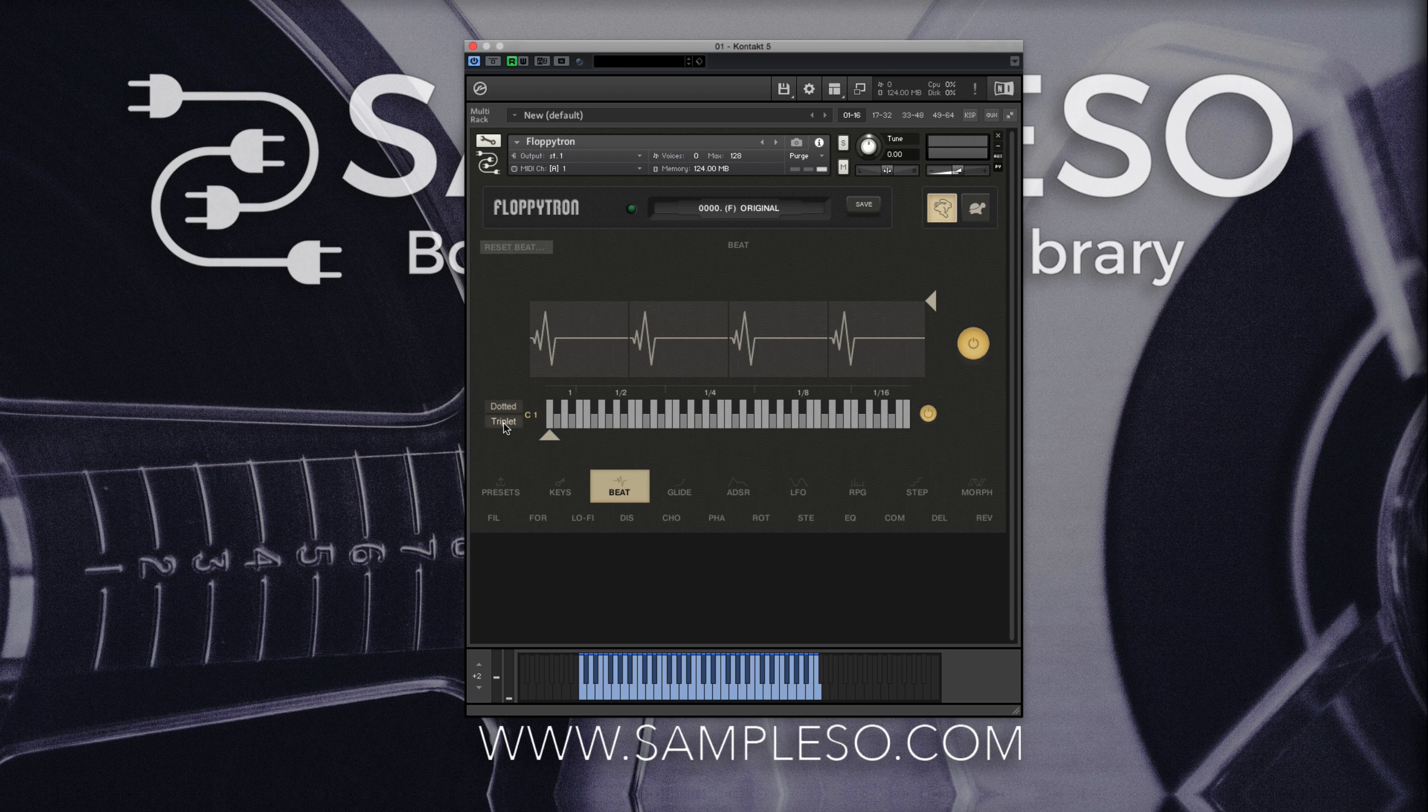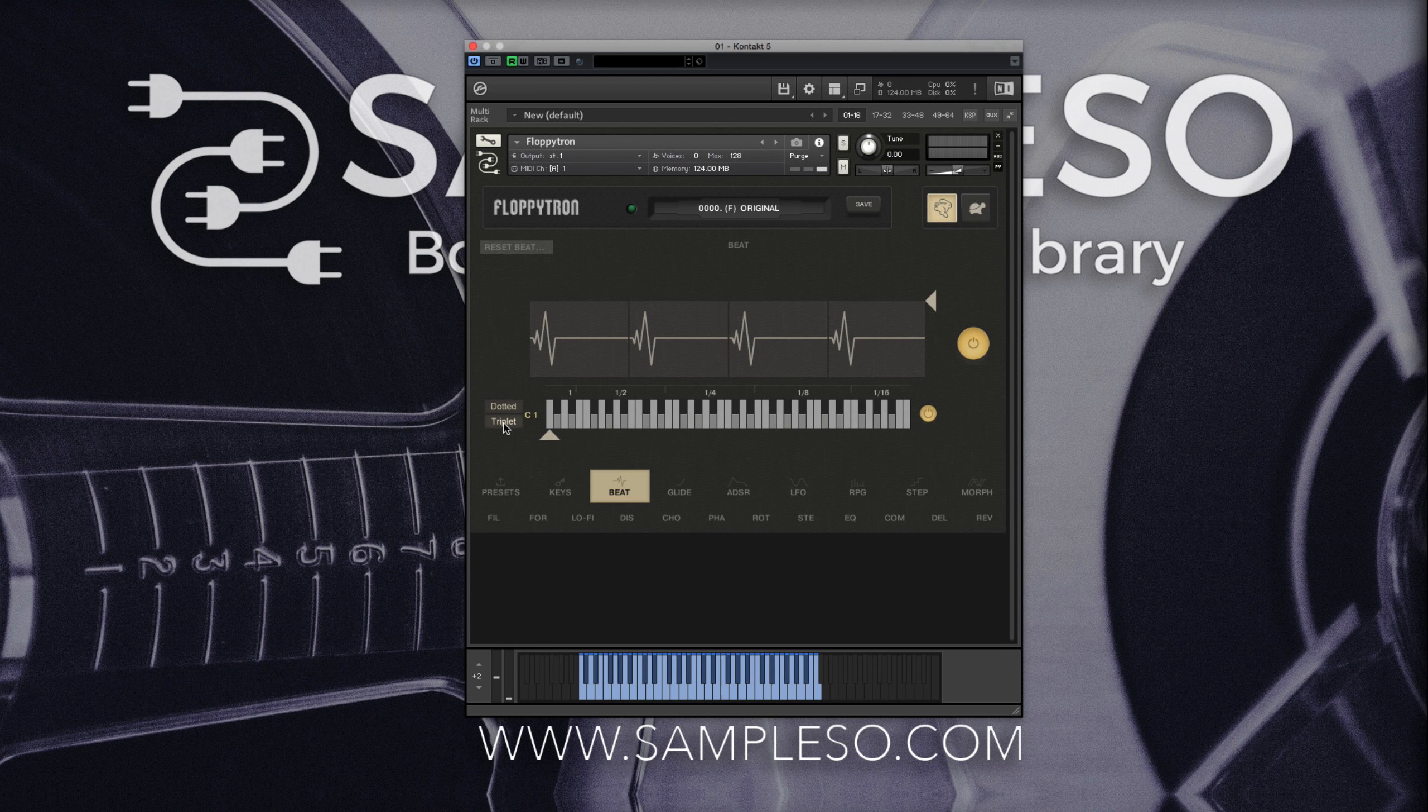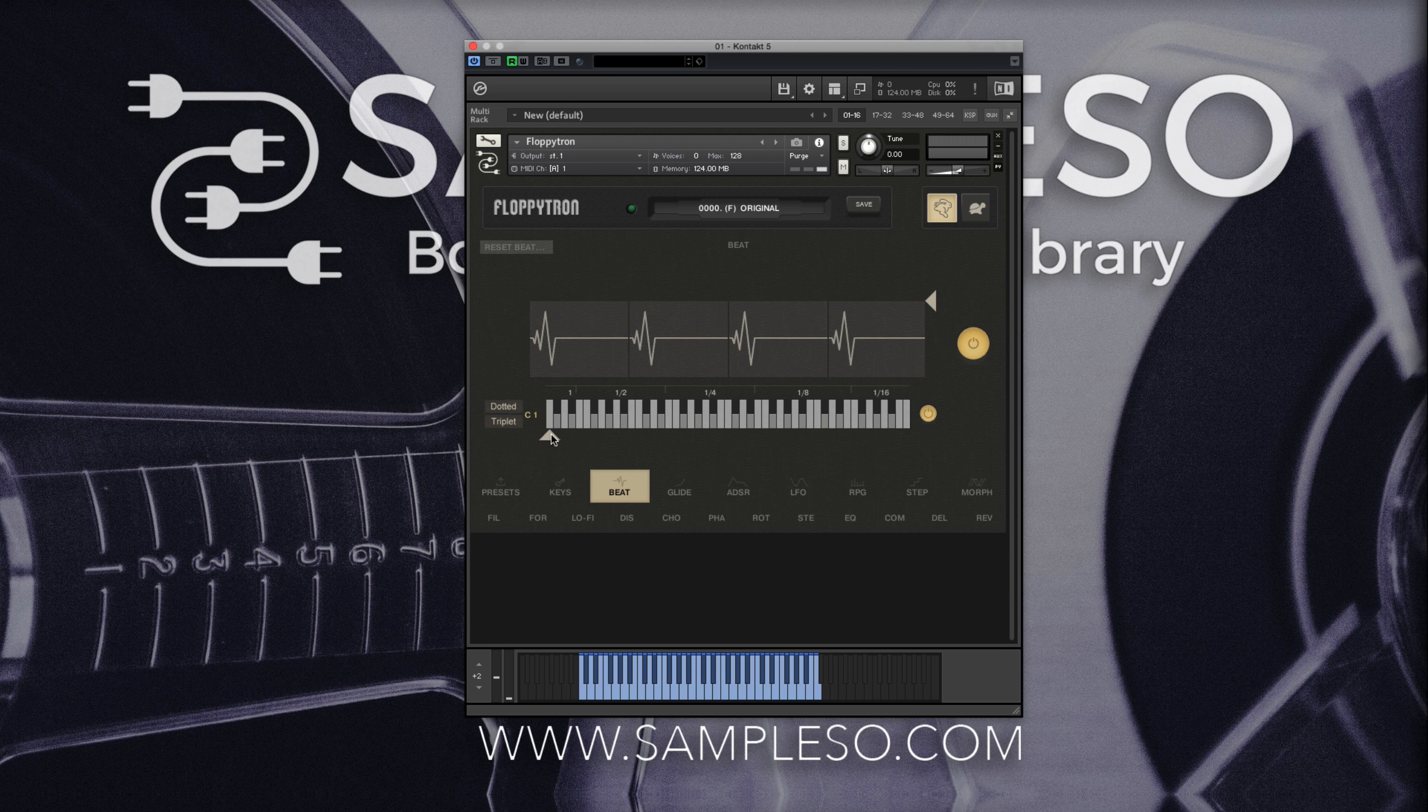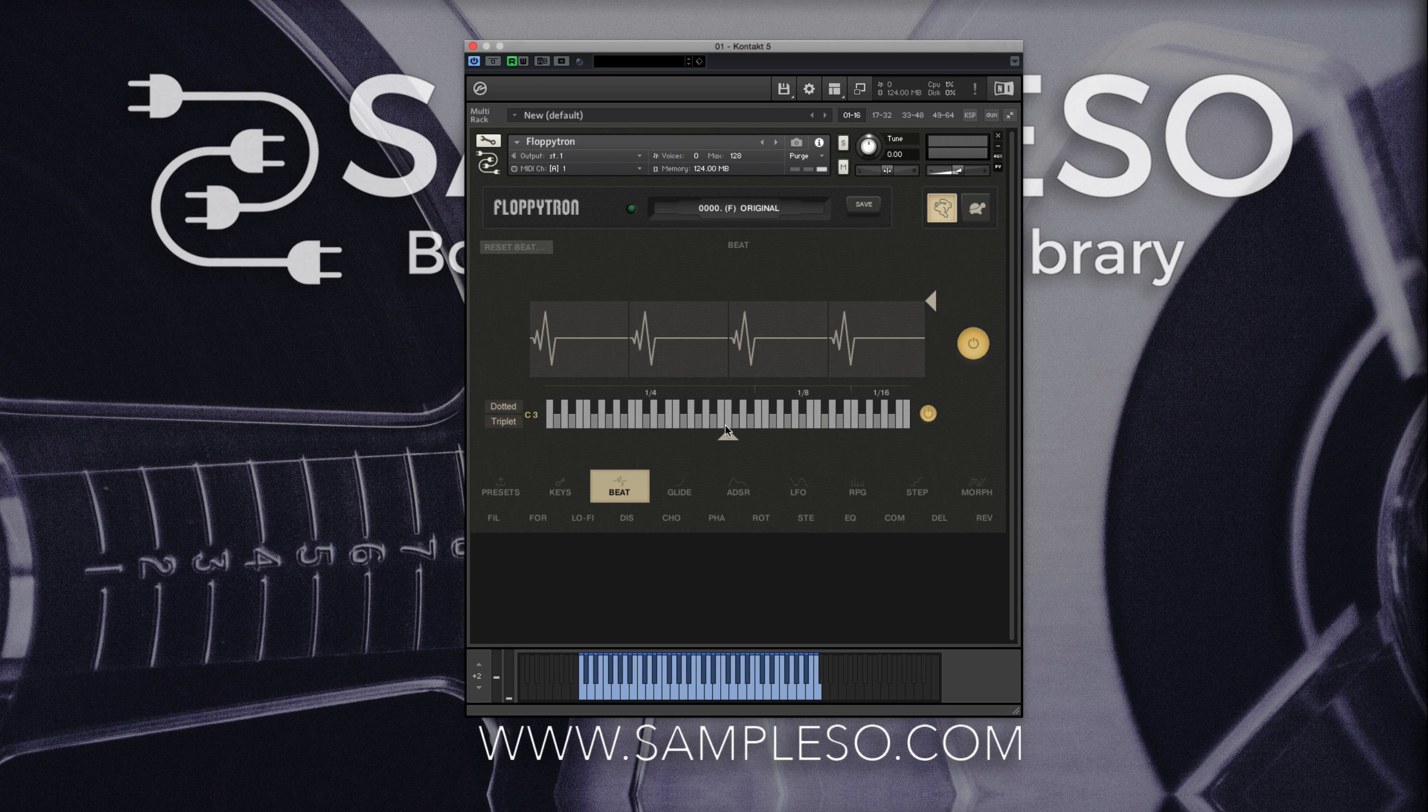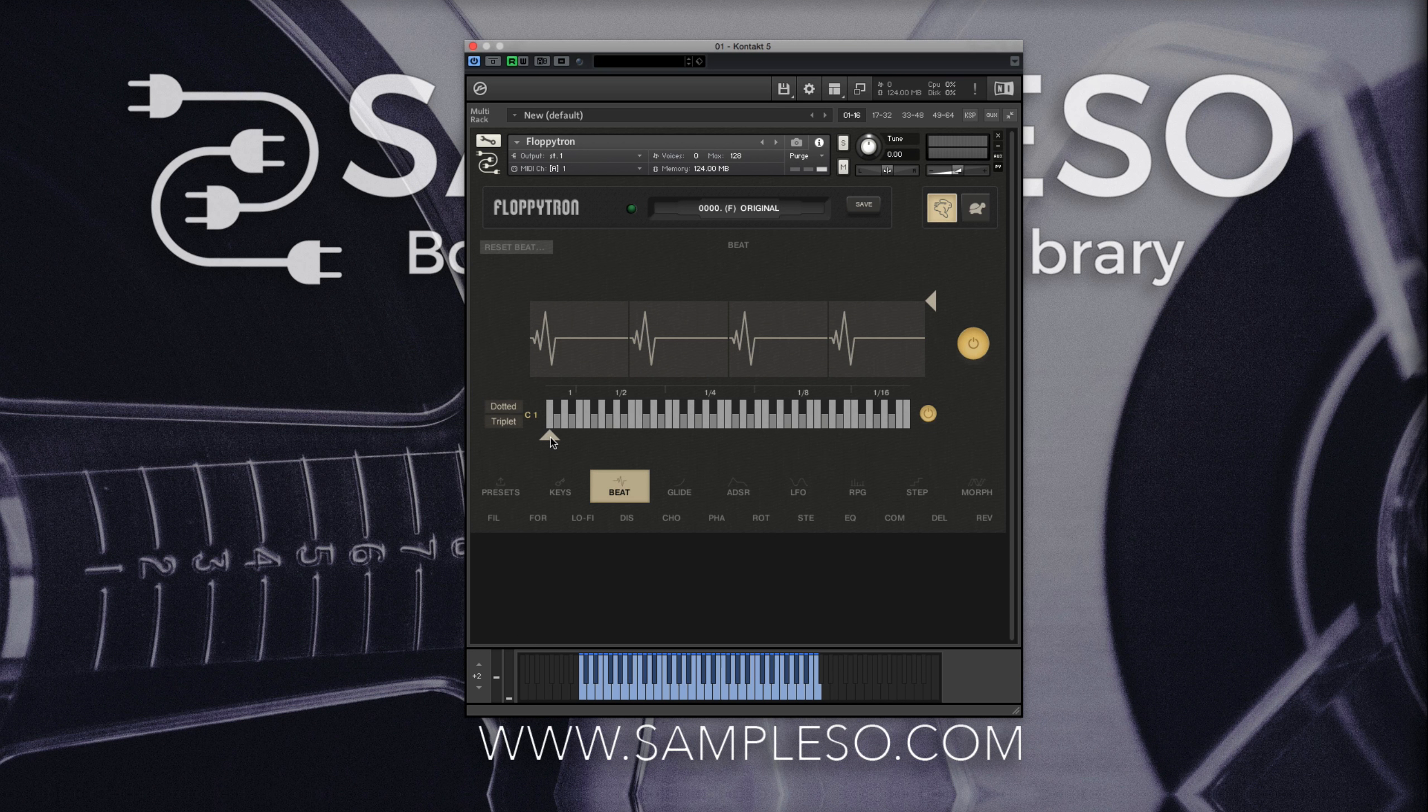You can, however, set lower notes to pulse at higher rates by sliding the arrow at the bottom of the small keyboard, with a quarter note maximum limit to the lowest note.